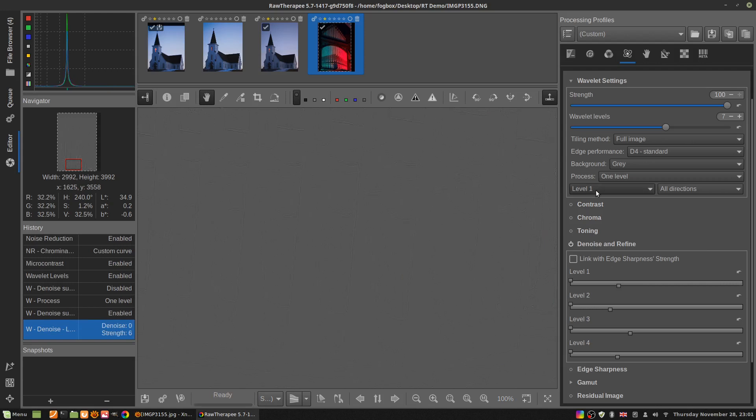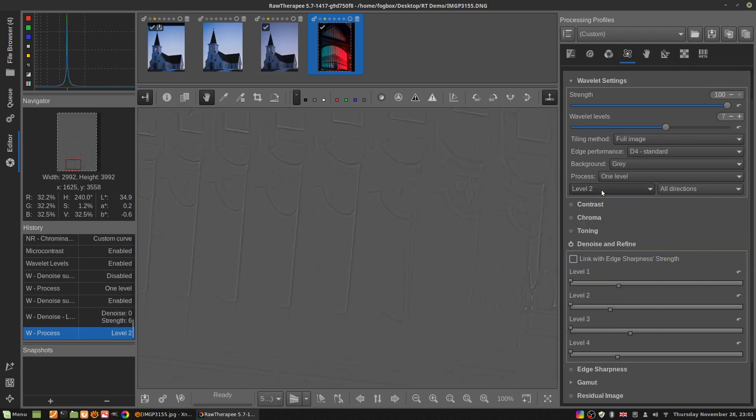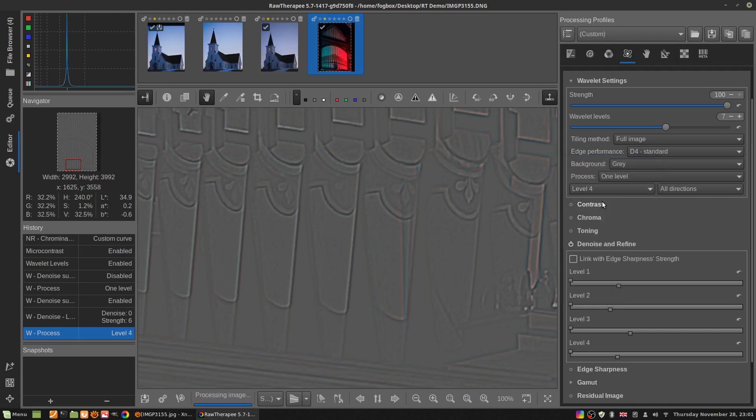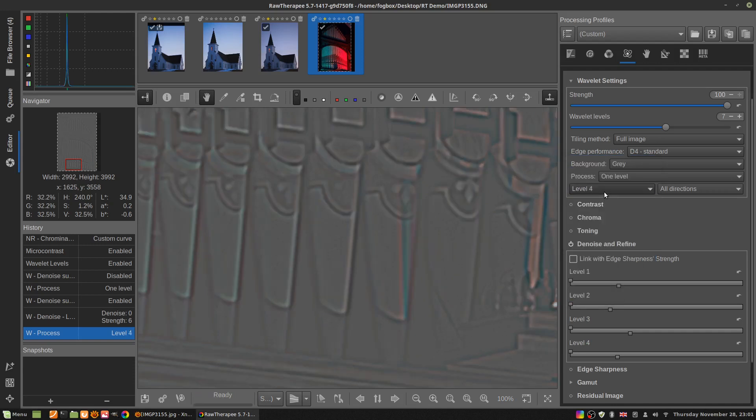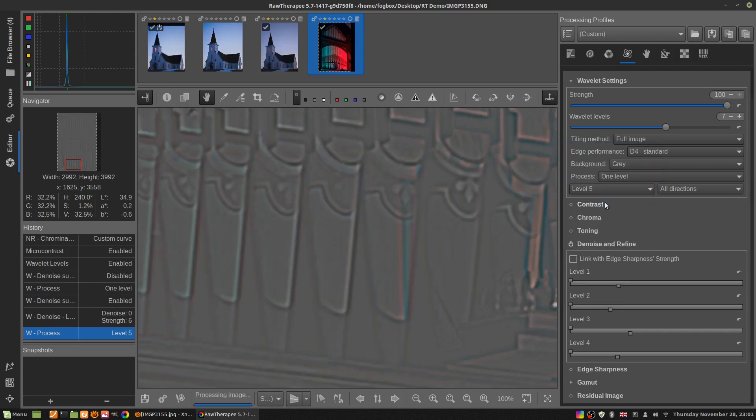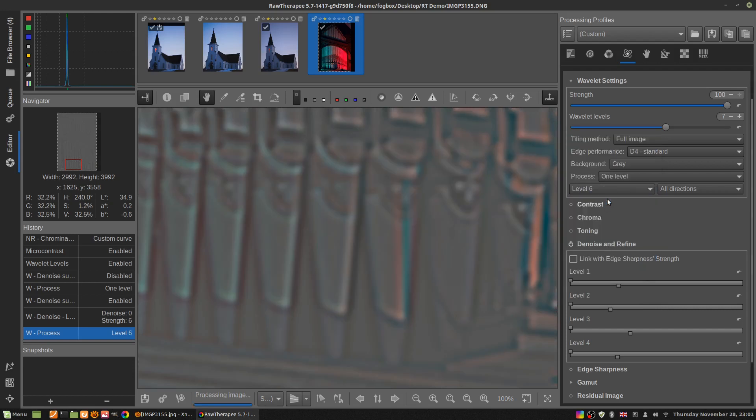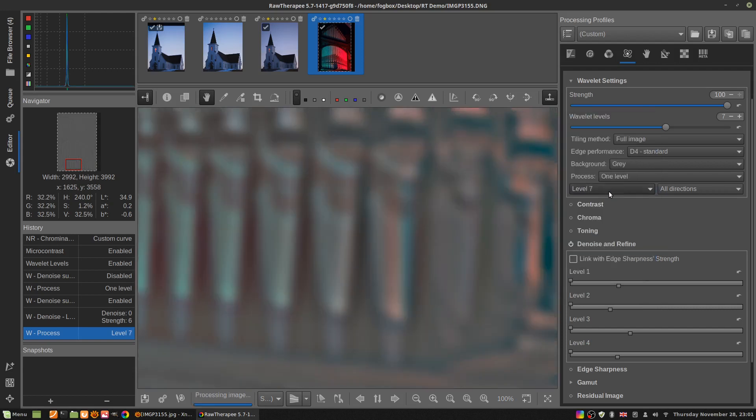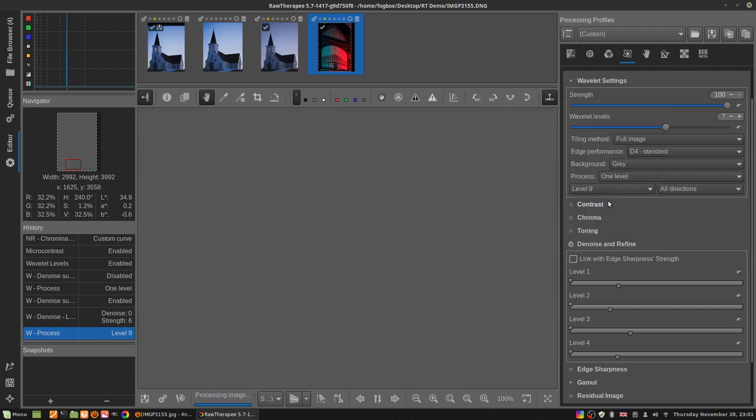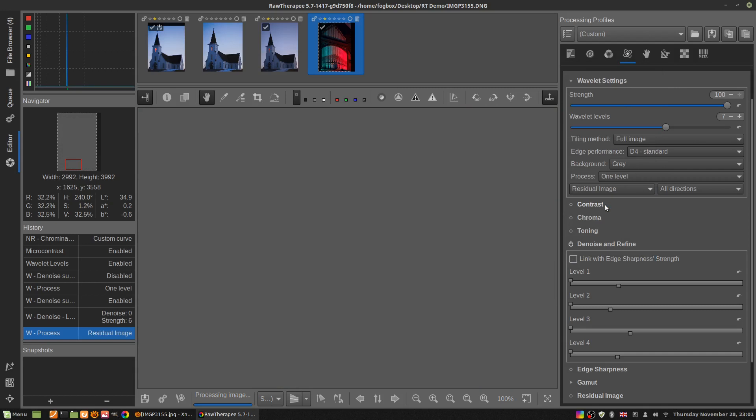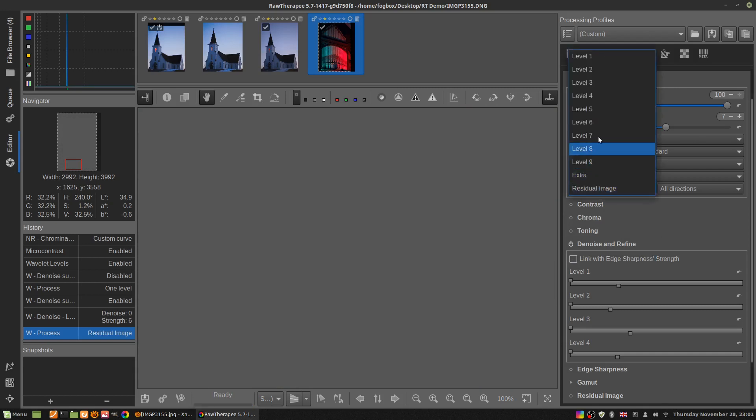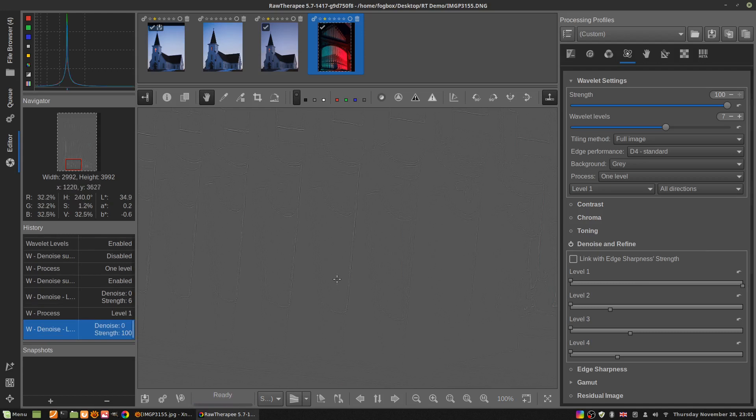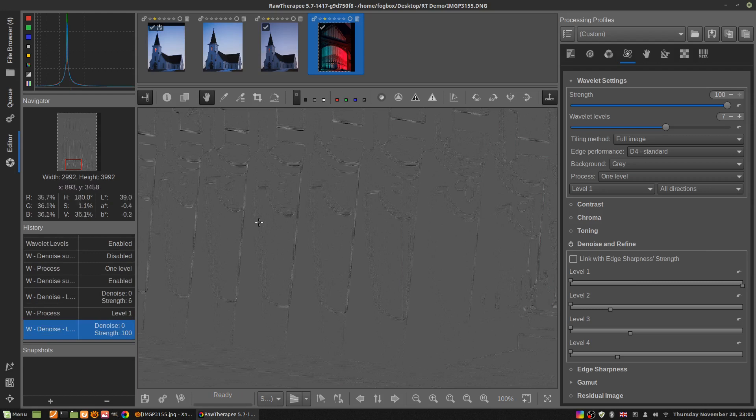The strength controls basically the local contrast of that level. You see there's level one, level two, level three. The picture is made of levels, obviously. Level five, six, seven, eight, nine.